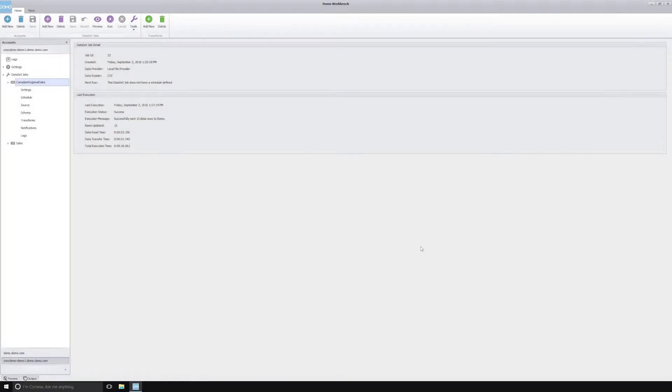Hello, my name is Cameron Williams and today we'll be looking at setting notifications inside of the Domo workbench tool.